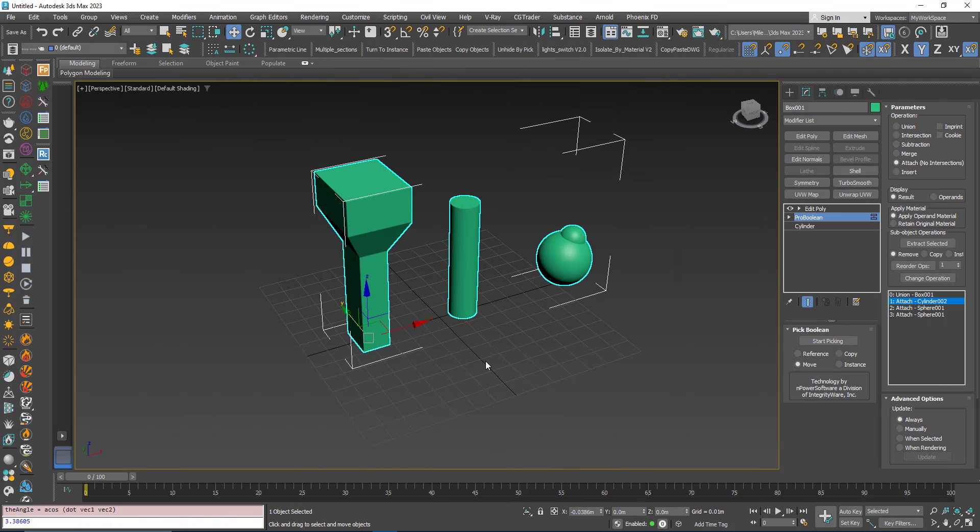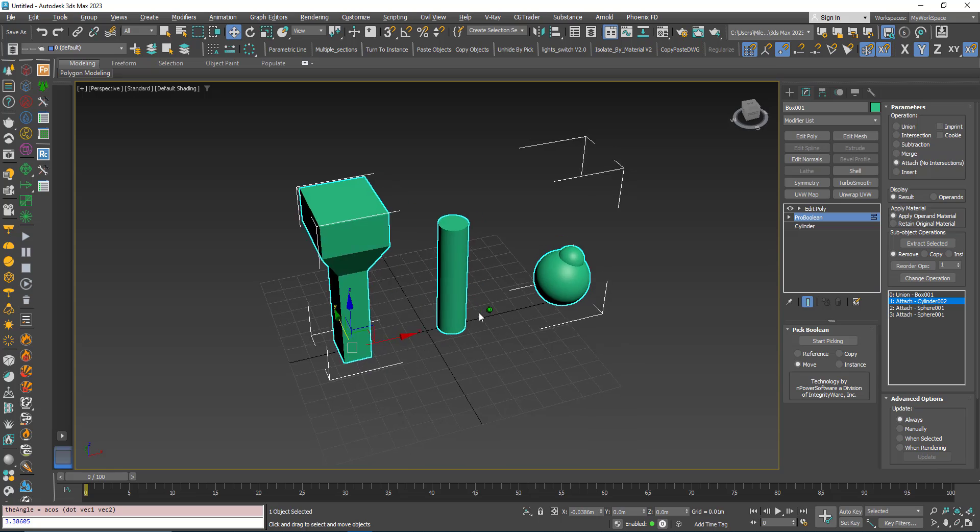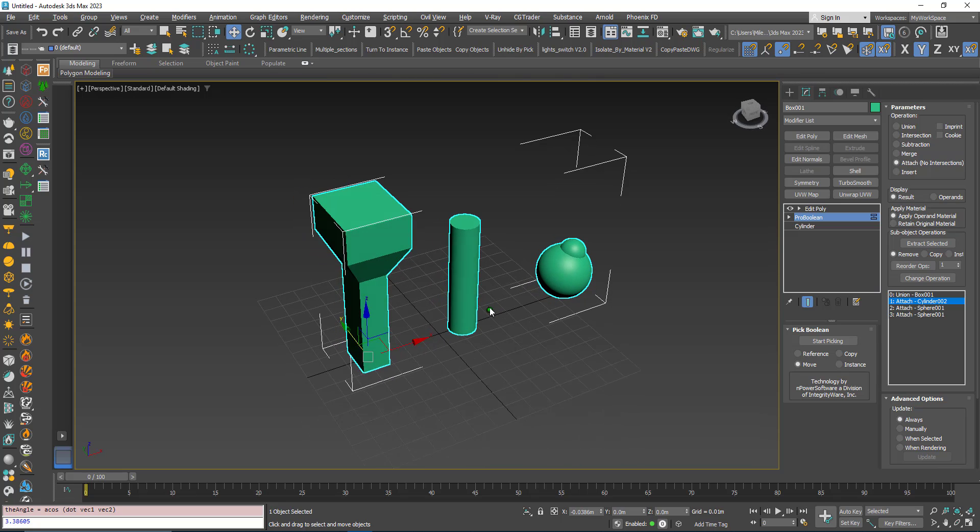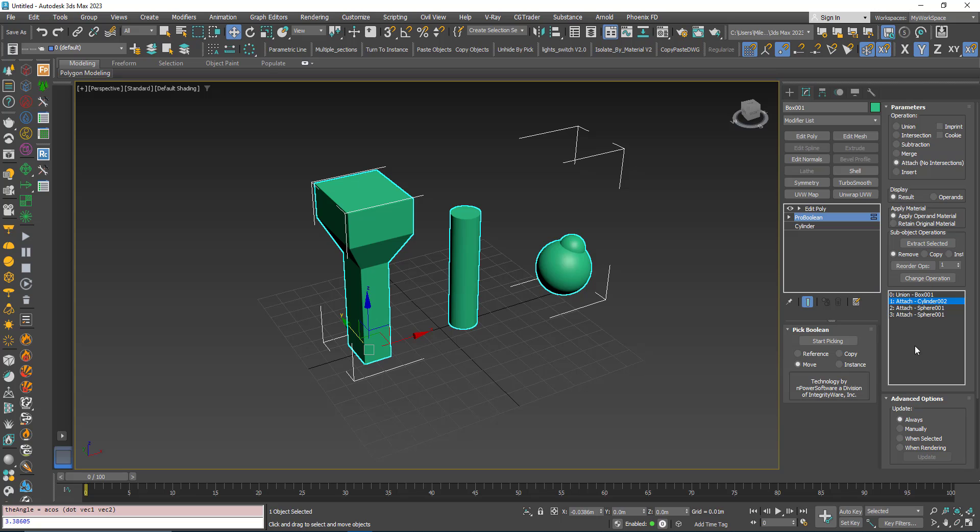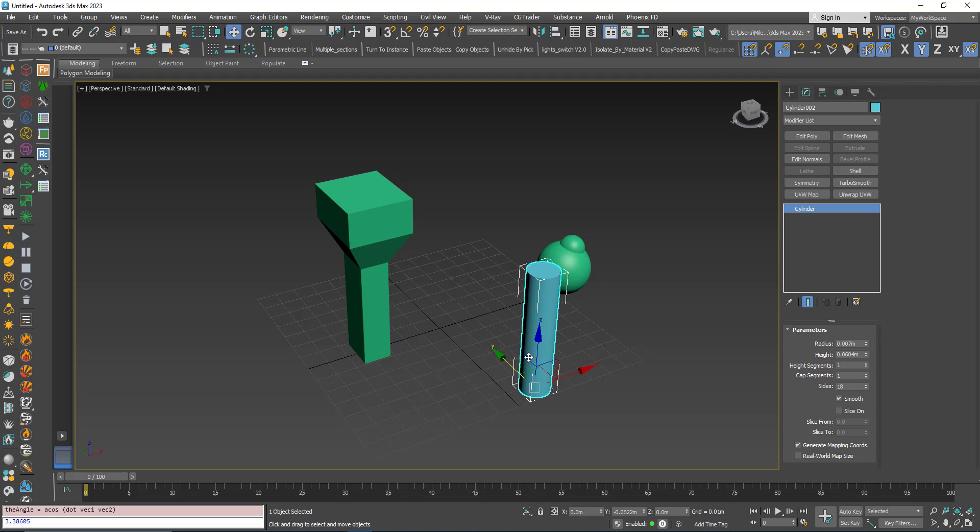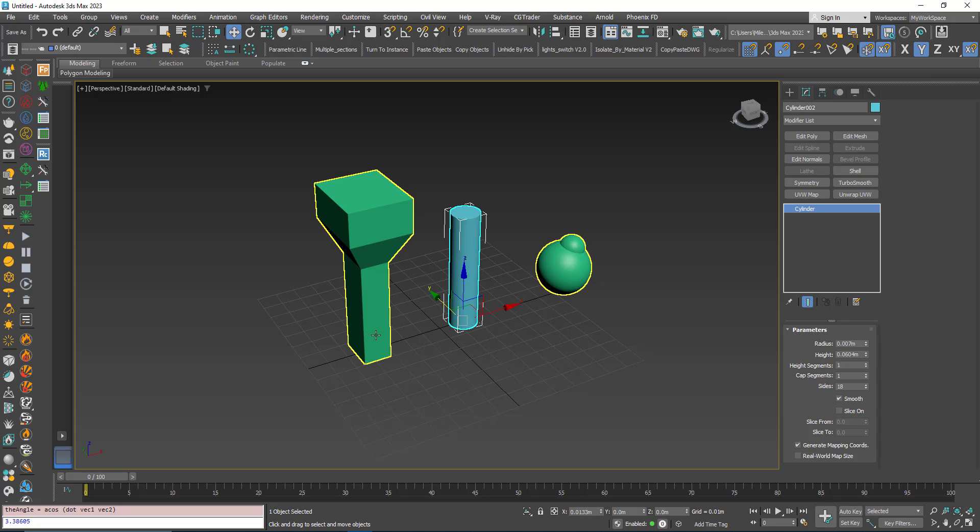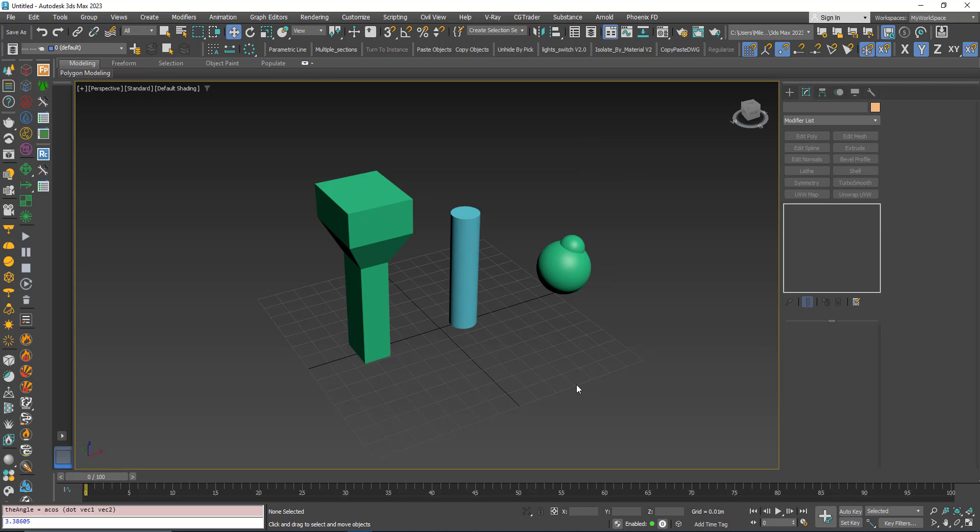Another thing we can do: let's say I want to extract one of these operands and make it a separate object again. I can choose Extract Selected. For example, I can click the cylinder. I have three options. I can remove it from the list totally. Extract Selected - now it's an independent object again and it's not in the list. I will undo.